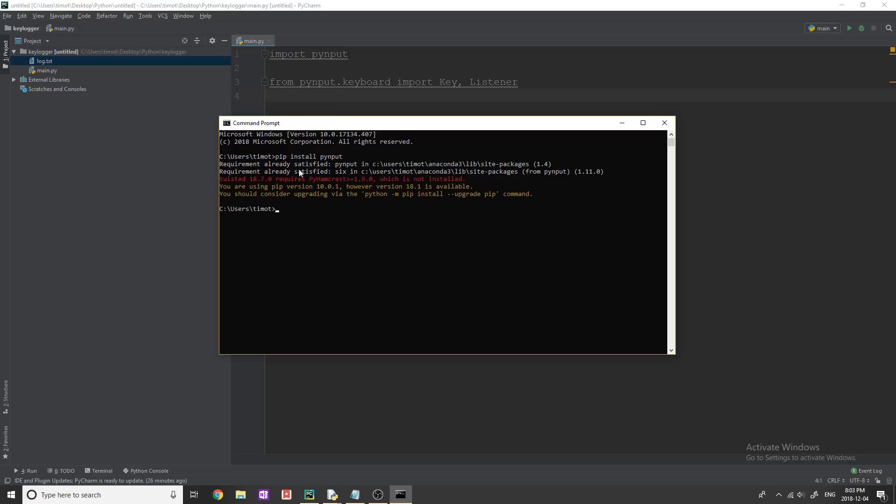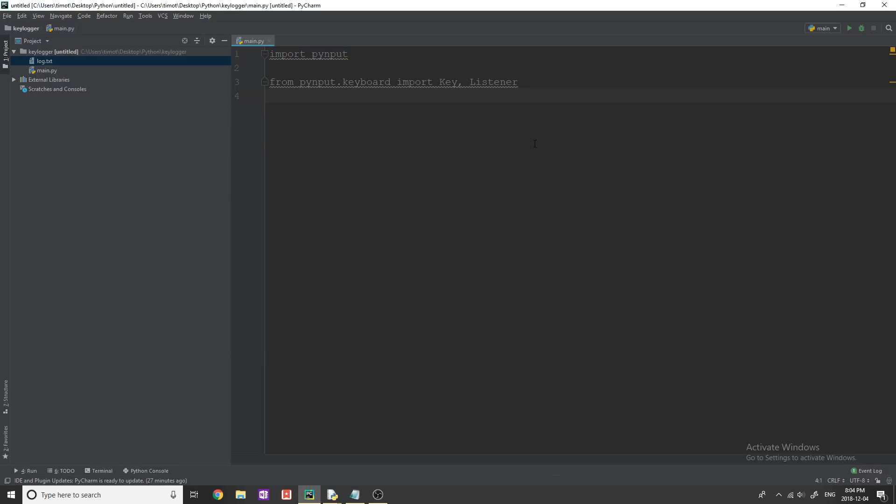For some reason your pip is not working, reinstall Python. And when you reinstall Python, make sure you add or check the box that says add Python to path and install pip. And that should fix your issue. If you're having any other problems, leave a comment down below.